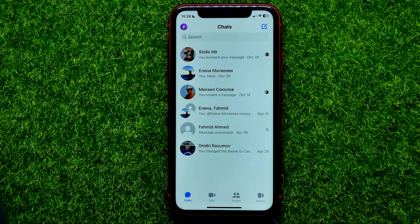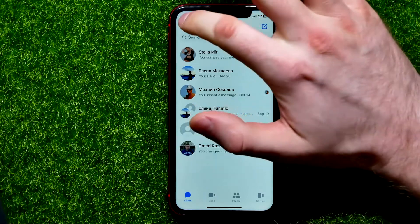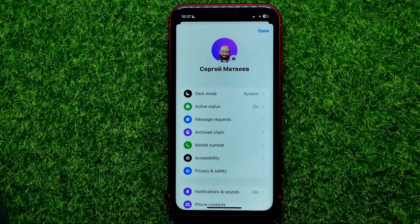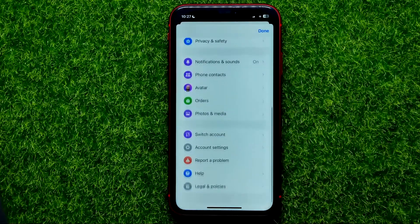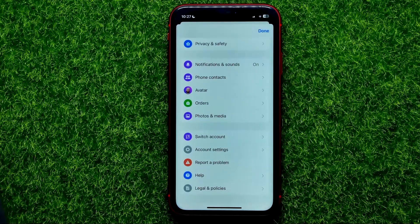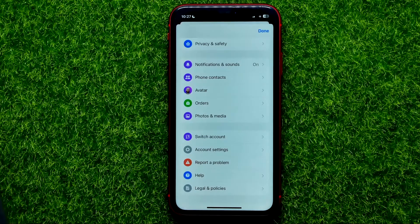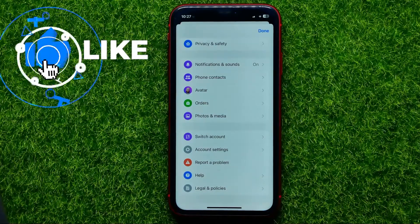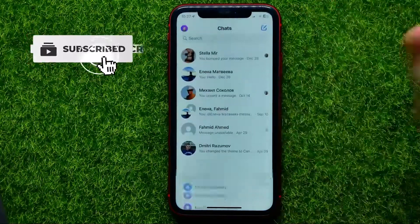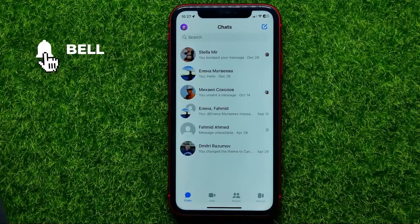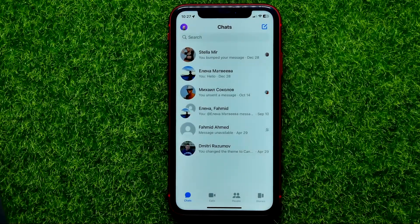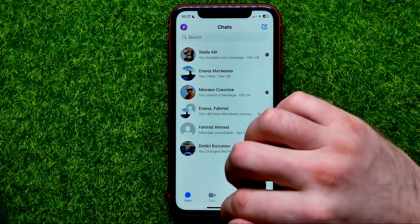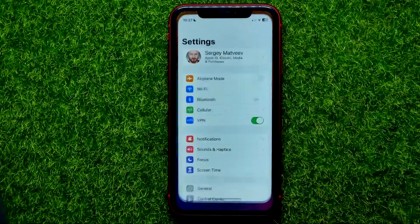Once you are on Messenger, you can tap on your profile picture to bring up the settings. Unfortunately, there is no option to change the language here — you don't even have to look for it — because in order to change the language in the Messenger app, you need to change the entire system language on your device. So hop out of Messenger for now.